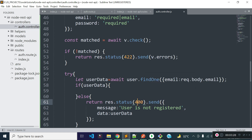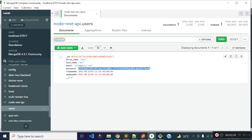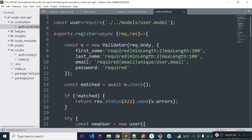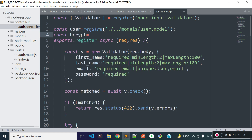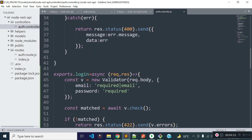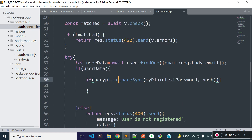The status code will be 400 and data will be a blank object. If user data is found, then I will check the user's password. In our users collection, we stored the hashed password with the help of the bcrypt library, so I will check the user's password with bcrypt's compare method. Let's import the bcrypt library inside our auth controller, require it, and store it in a variable called bcrypt. Let's call the bcrypt compare method — this will return true or false, so we can put this inside an if condition.